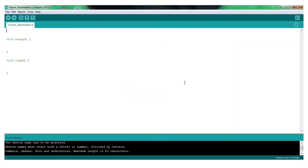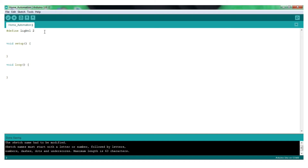Let's open the code. Let's add a command to hash define. Let's select a pin and change that pin.